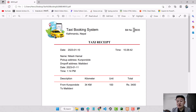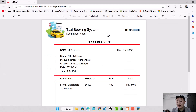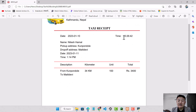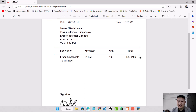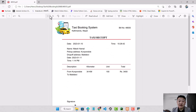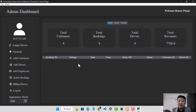This is the voucher. It shows the bill number, and the file number matches the bill number. The customer can search the voucher using this bill number. It also shows the current transaction date and time, customer name, pickup address, drop-off address, pickup date and time, and in the description the kilometers, unit, and total amount. This was all about my project, the Taxi Booking System. Thank you.